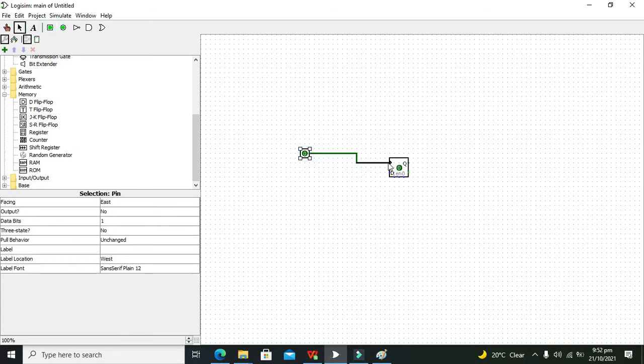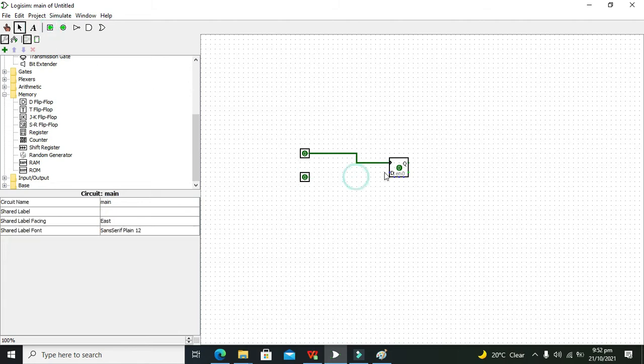Now we need to put our logic state to the clock and also the logic state to the data.